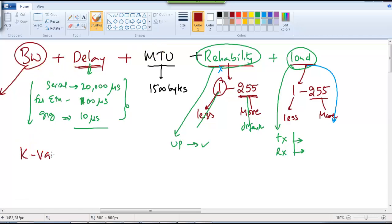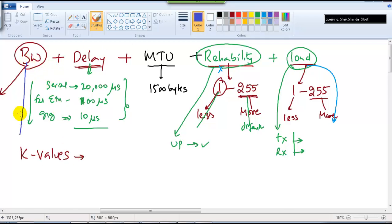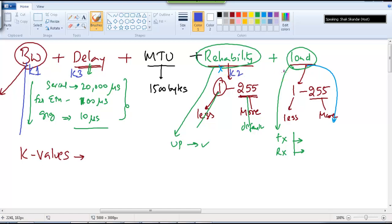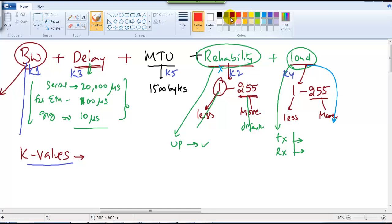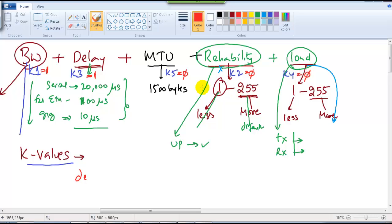Cisco refers to these values as K-values. Bandwidth is K1, delay is K3, reliability is K2, and K4 and K5 refer to other factors. By default, even though five factors are defined, EIGRP only uses bandwidth and delay — meaning K1 is 1 and K3 is 1, while K2, K4, and K5 are zero and not used in metric calculation.